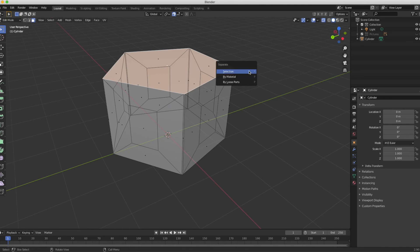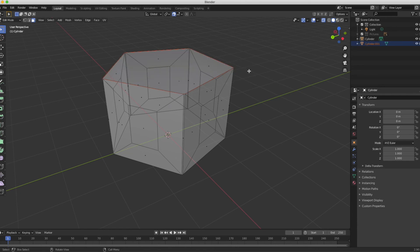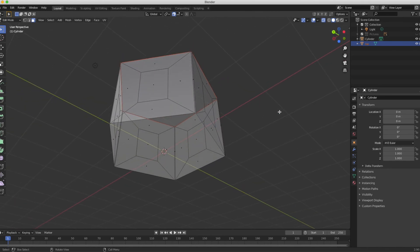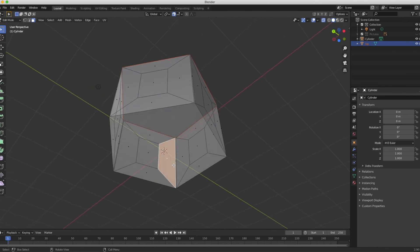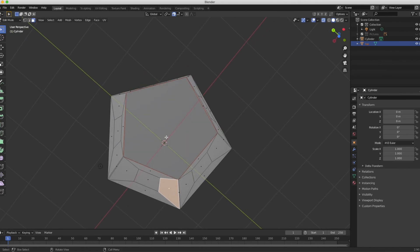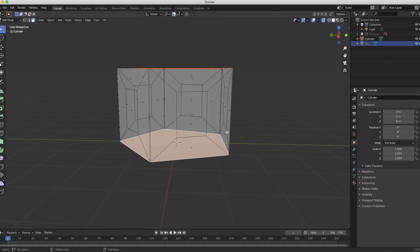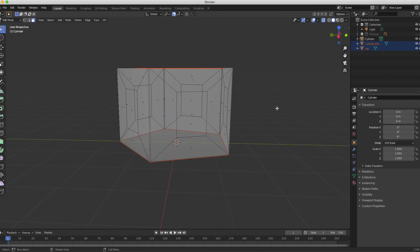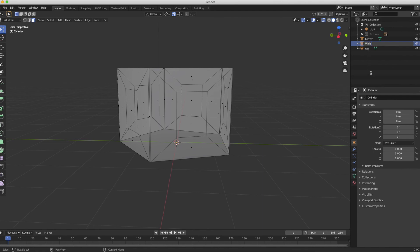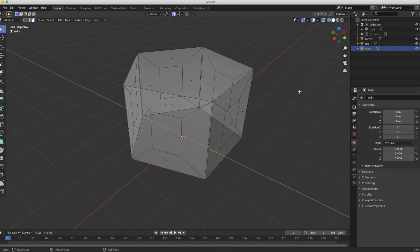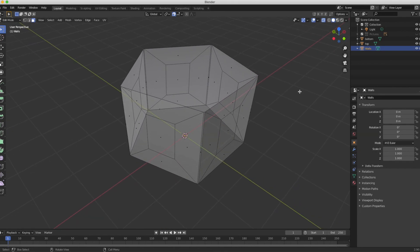I press P and I choose this first option, selection. Now here in the layer section where it's calling it cylinder 001, I'm going to rename it top. I will now go ahead and select the bottom face, press P again, selection, and rename this one to bottom. While I'm renaming things I will rename this cylinder to walls. I suppose I could call top and bottom floor and ceiling, but whatever, we get it.